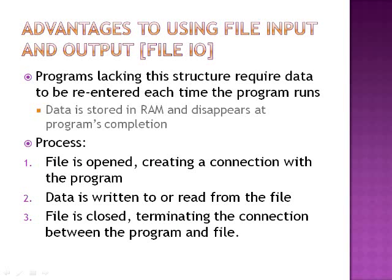Advantages to using file input and output, also known as file I/O. Programs lacking this structure require data to be re-entered each time the program runs. Data is stored in RAM (random access memory) and disappears at the program's completion.